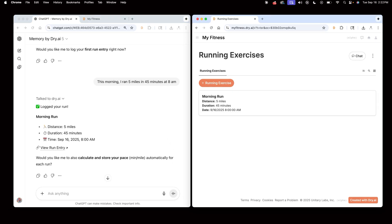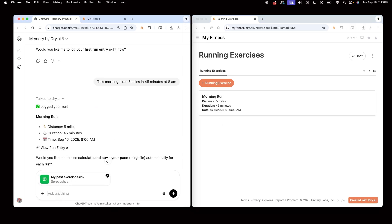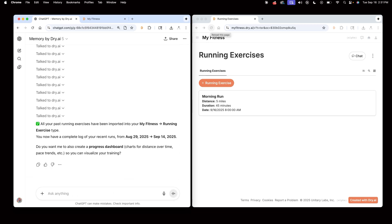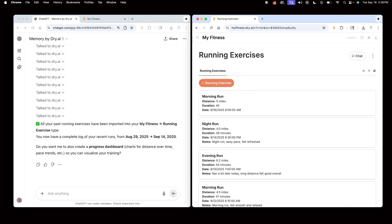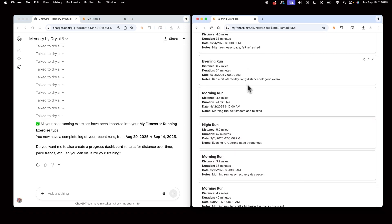I was tracking my runs before this in a spreadsheet so I can upload it here in Chat. Store my past running exercises. Now that I have all these running items added to my AI assistant's memory,